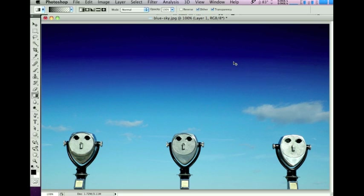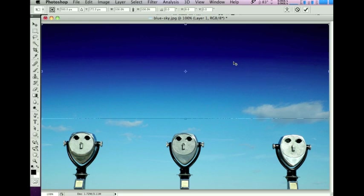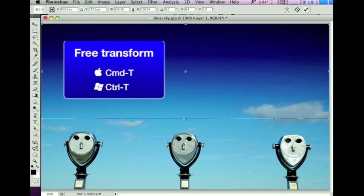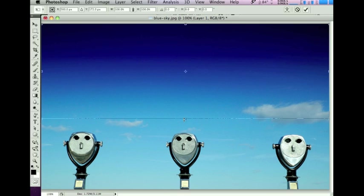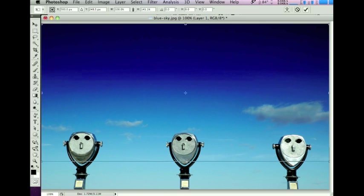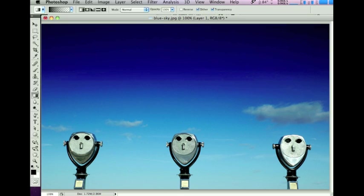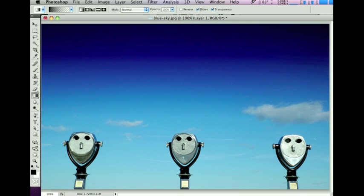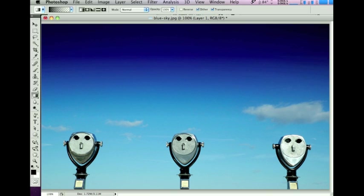I can increase the effectiveness of this gradient by going Ctrl or Command-T for a free transform, and just pulling down the gradient from the top. You can see that increases the interestingness of the picture and deepens down the sky from the top, adding a more realistic, deeper, bluer sky.